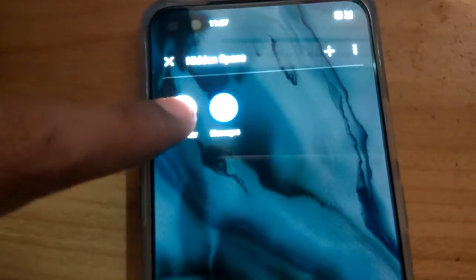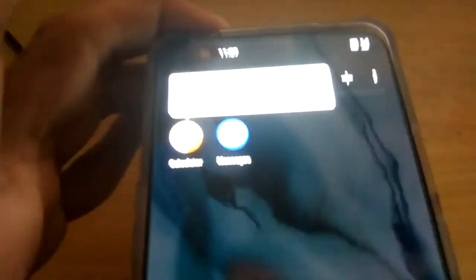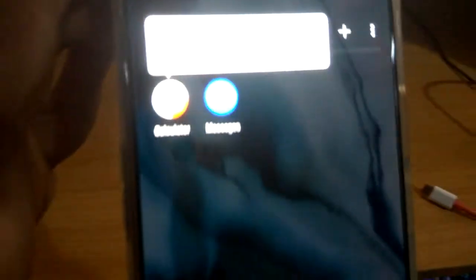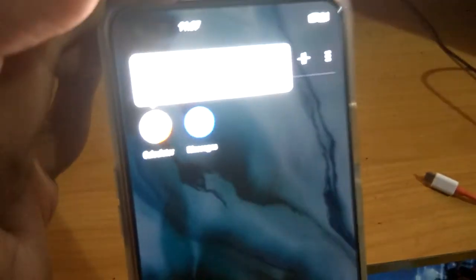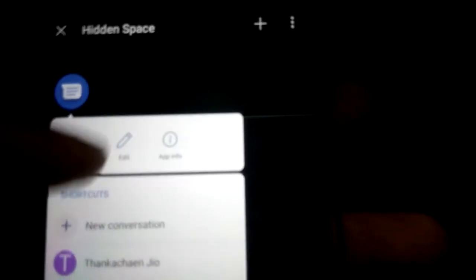If you wish to remove an app, simply hold it and press the remove option. Press the app that you want to remove, and after that press remove like this. Then you can see that it has been removed from the hidden space, just like this.